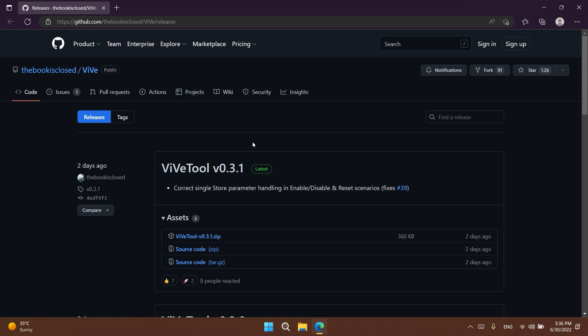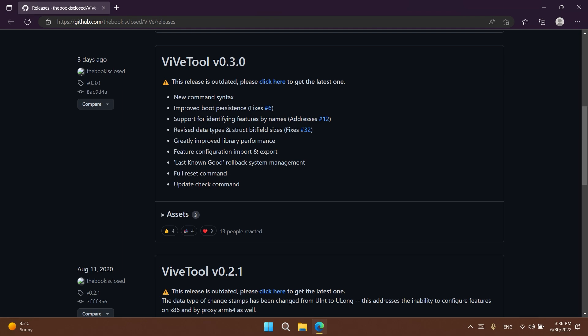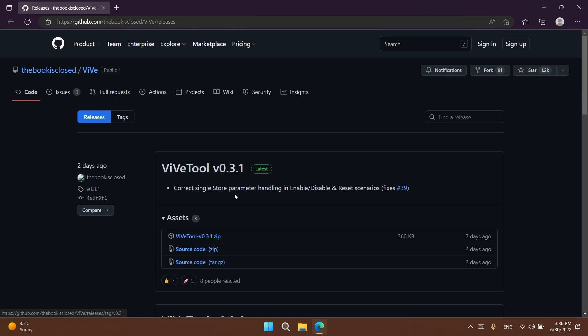So of course you're going to need ViveTool. The thing about ViveTool is that the developer recently updated the app. From version 0.2.1, we now have 0.3.1 and a lot has changed in the app. We have new commands and new things.